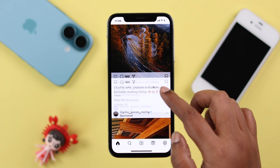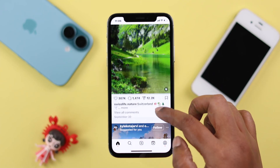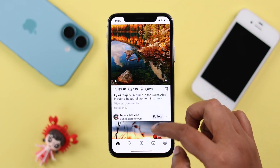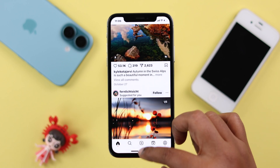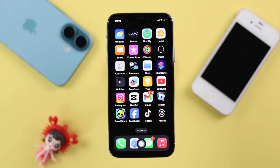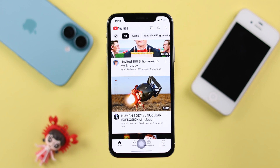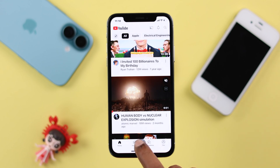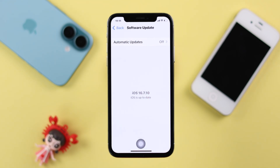Hey there, welcome! Today we're going to talk about the situation if you miss a home button on your iPhone X, like the earlier versions of iPhone, and maybe you want to know a way to enable it. In this guide, I'll show you how to activate a virtual home button on your iPhone X with iOS 16.